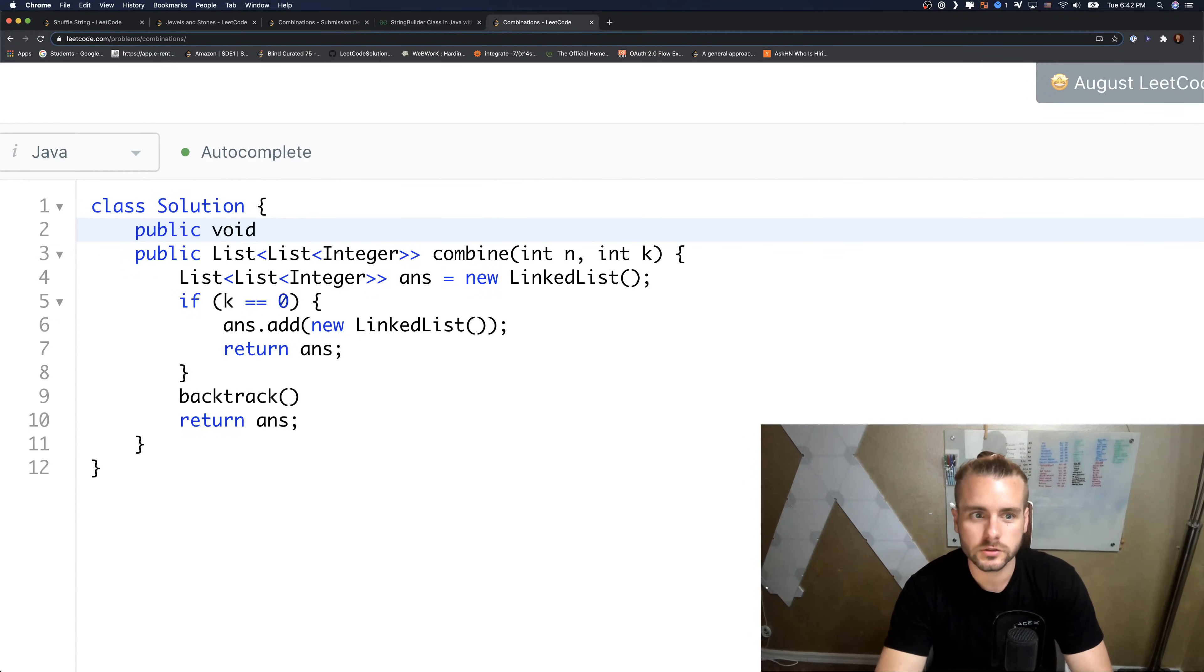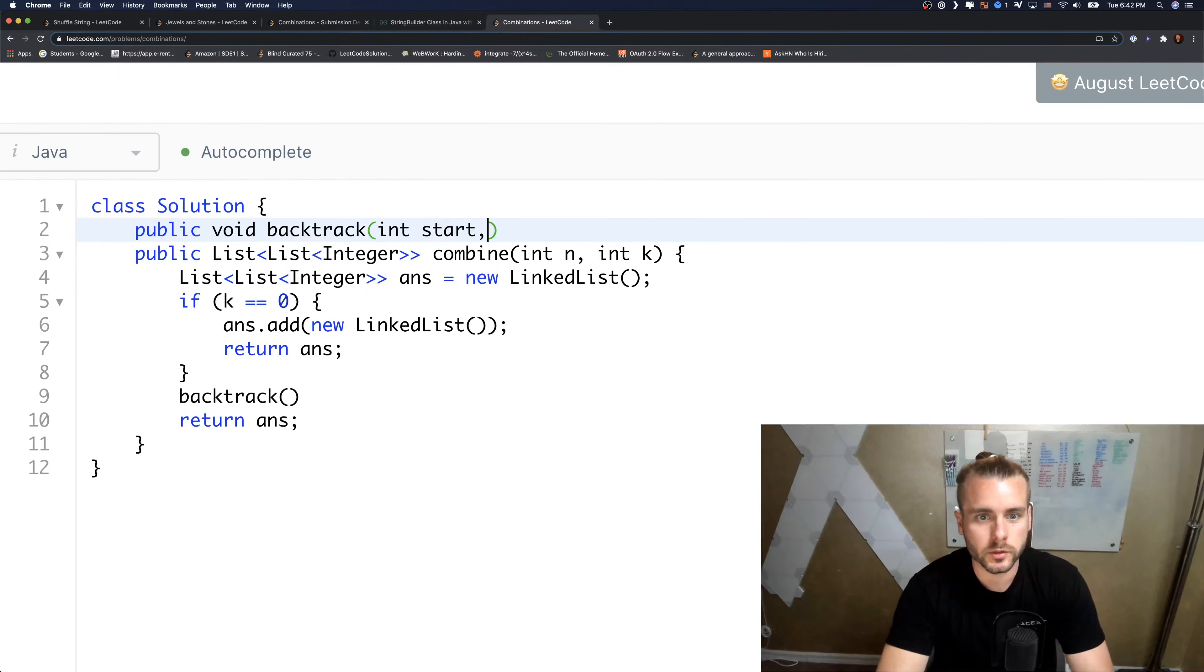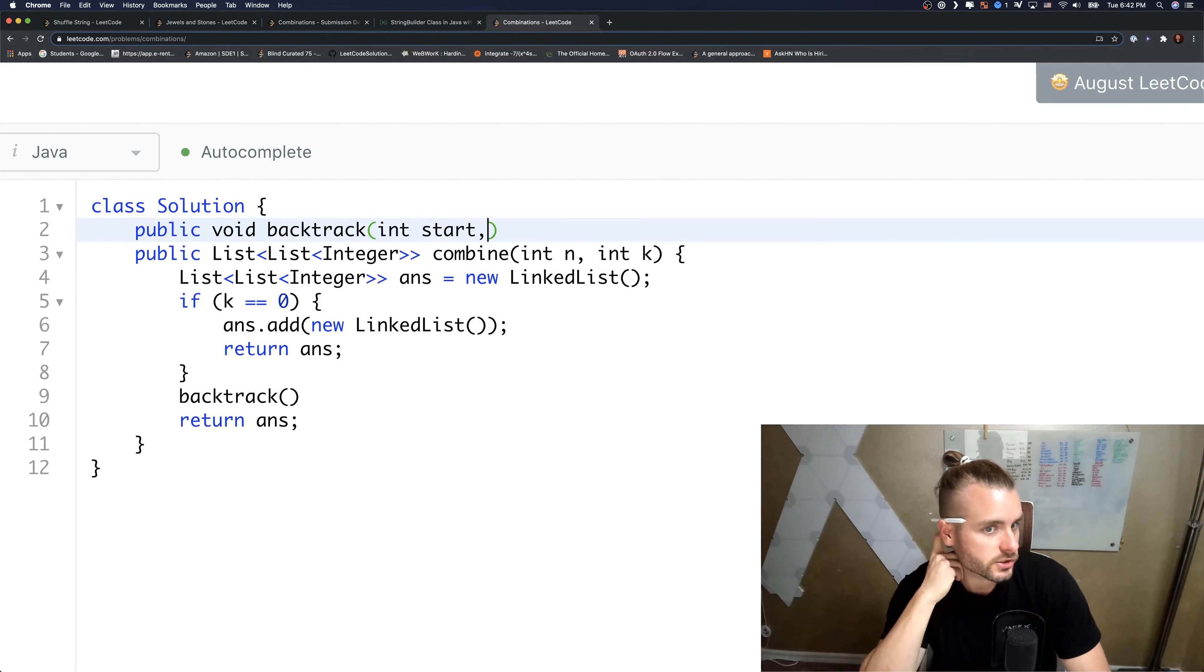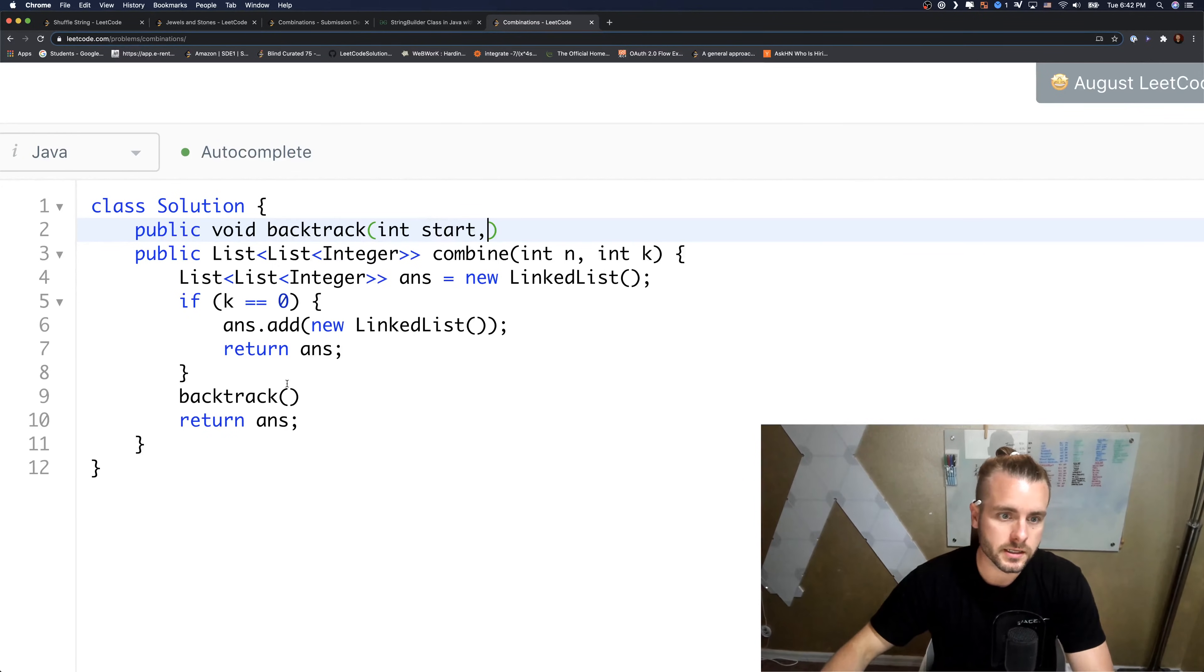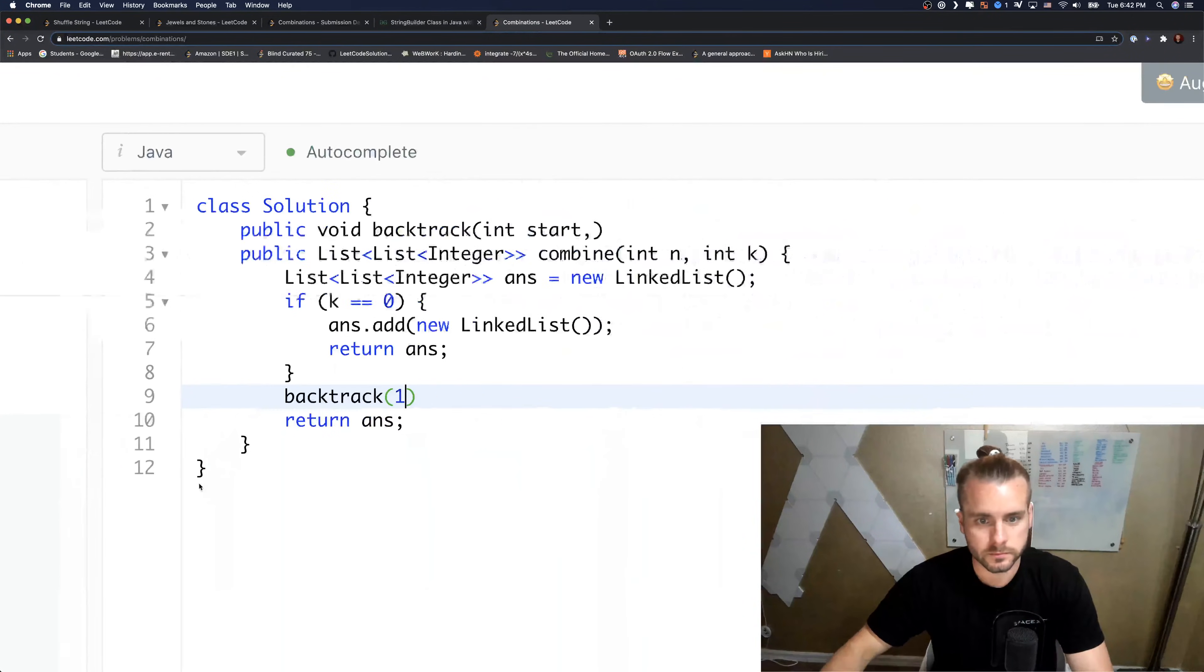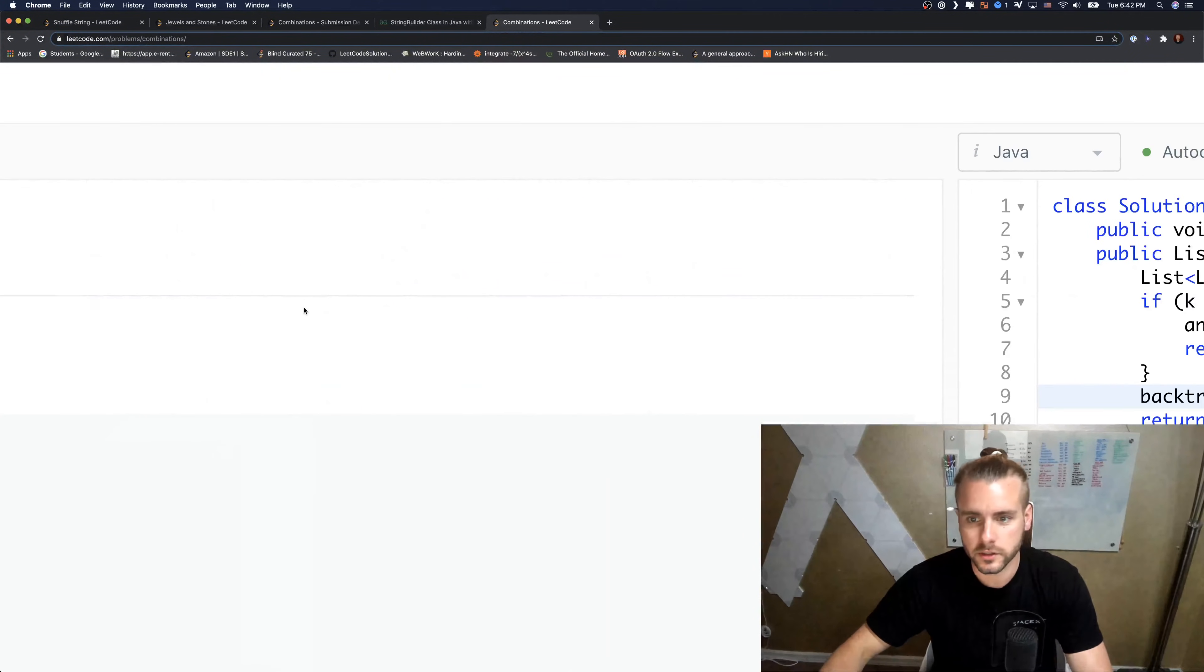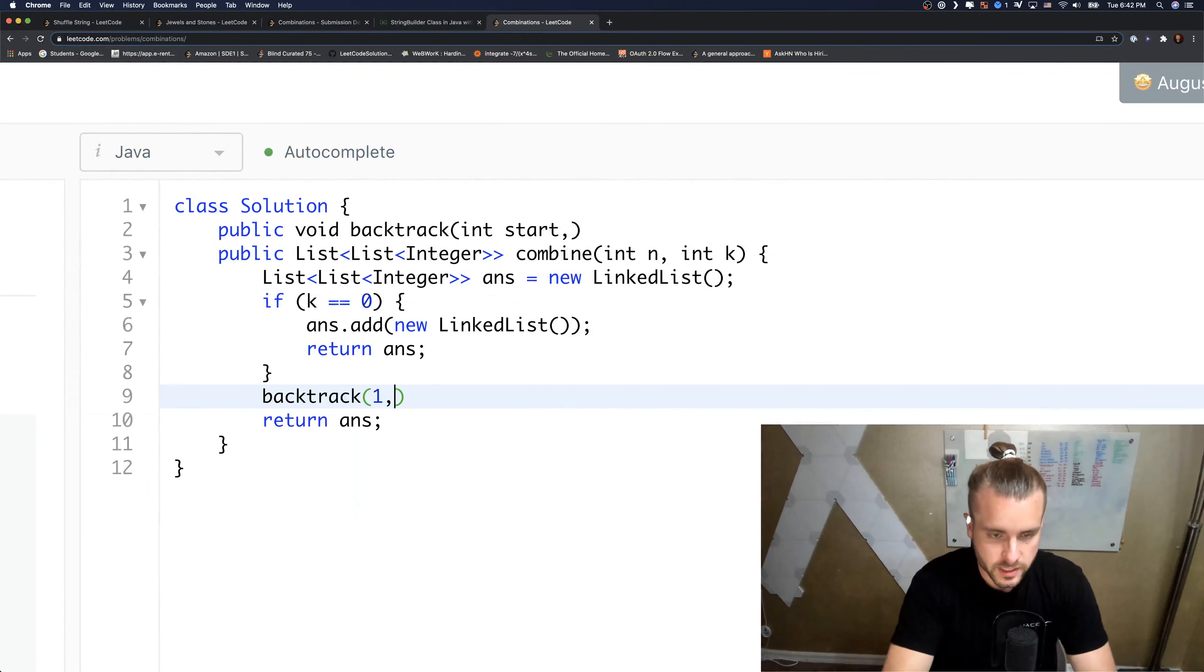So we're going to have the start where we're going to start for the combinations, which is going to be one in this case because they want us to start at one. Yeah they say one to n right there. And then we just want to pass in a LinkedList, I believe it's a new LinkedList.